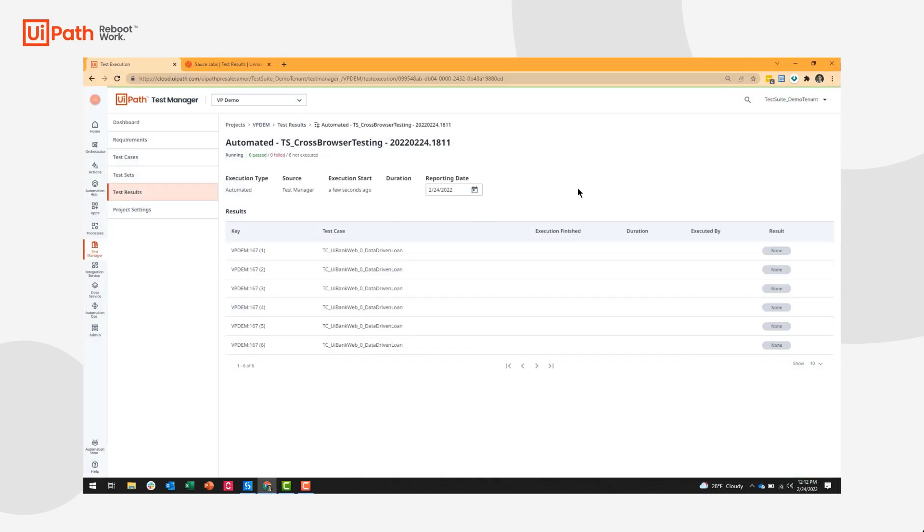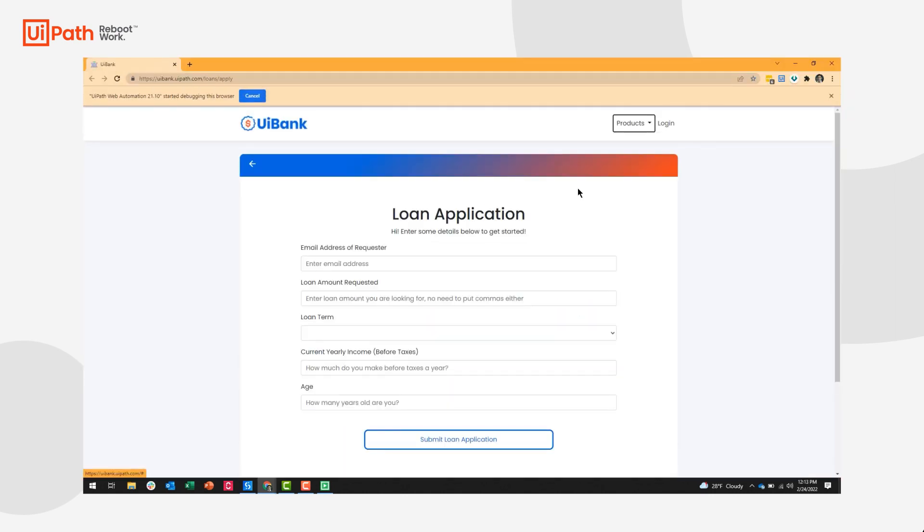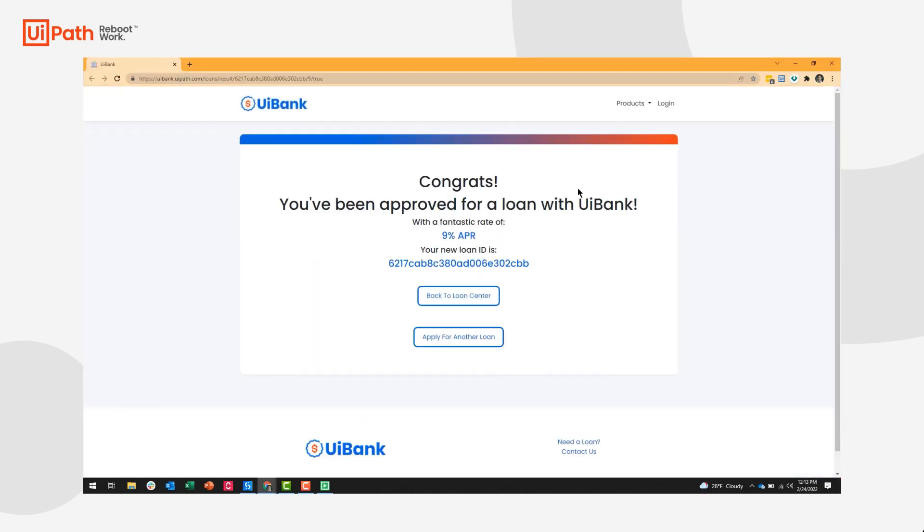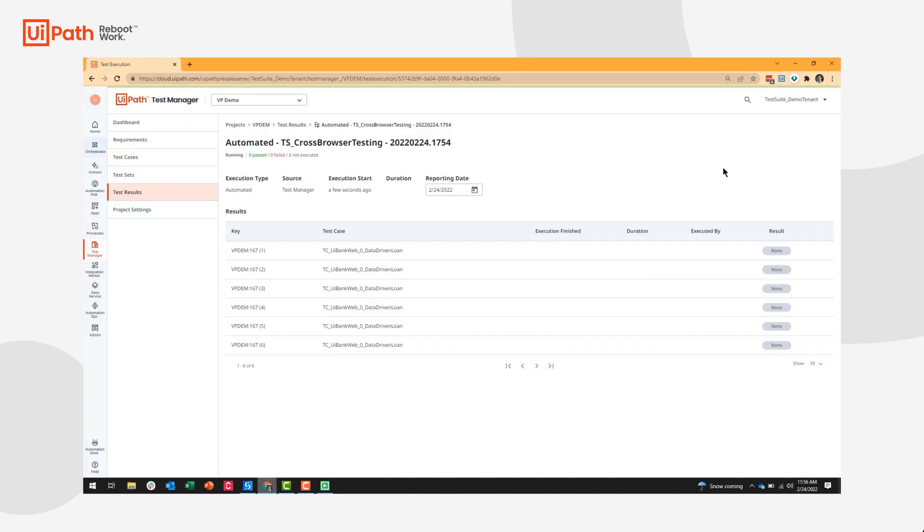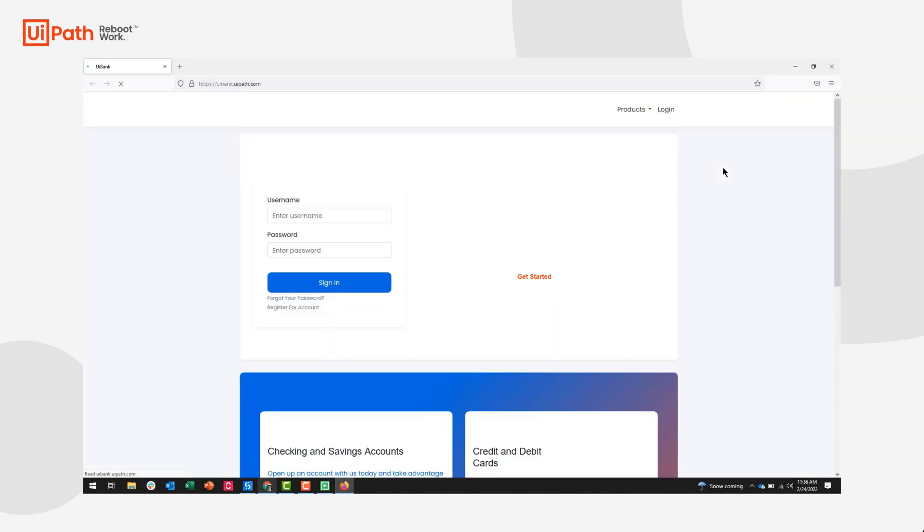Our third scenario covers Chrome. And our final scenario covers Firefox.